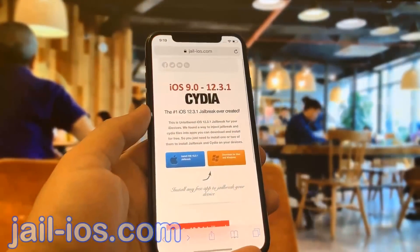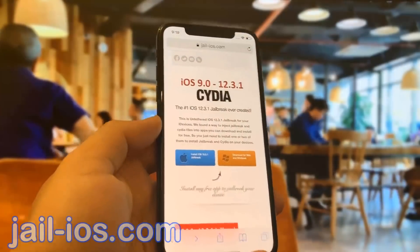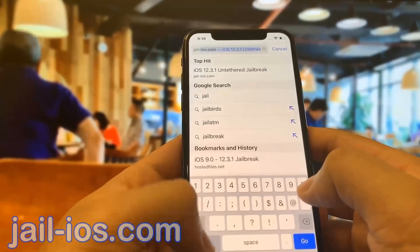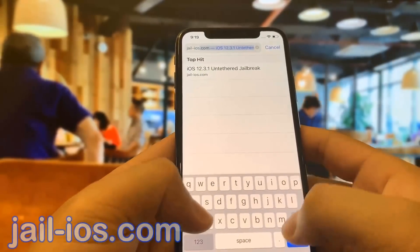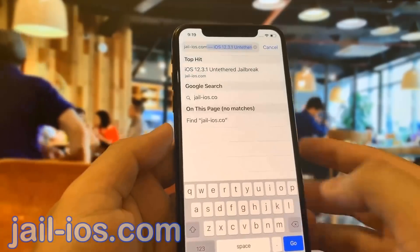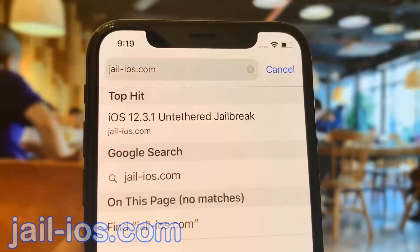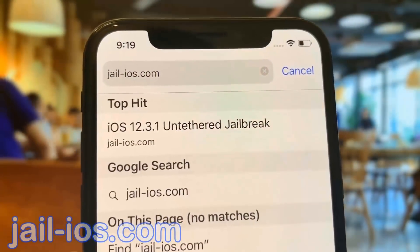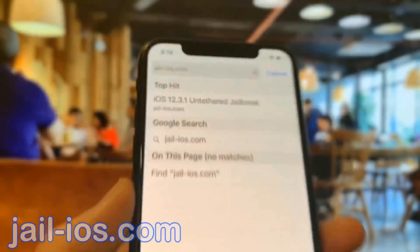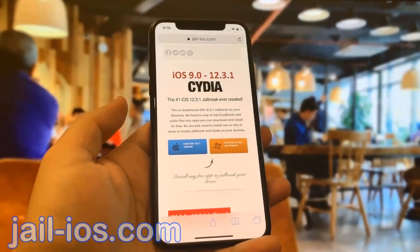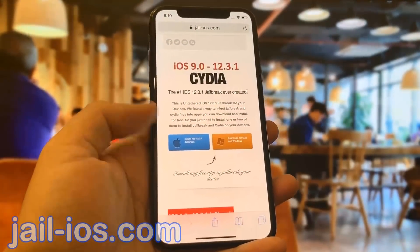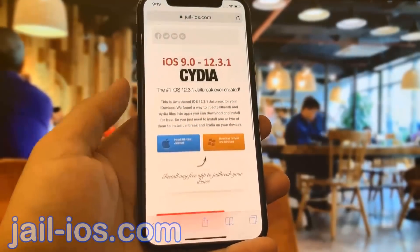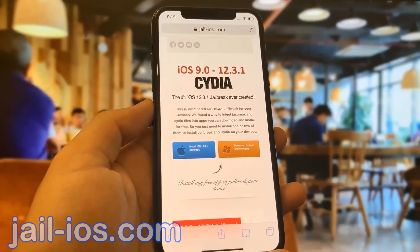To install the jailbreak, you need to open Safari browser and visit jail-ios.com. Once you are there, you will see an explanation of how it works and how to jailbreak your device.